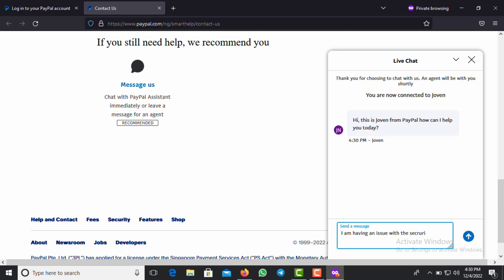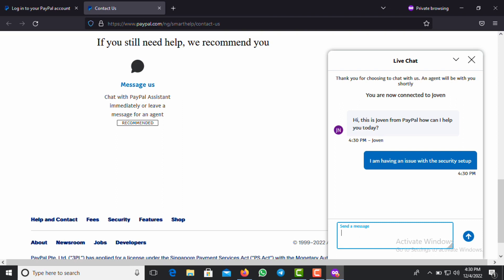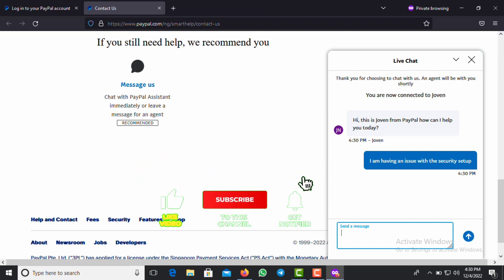'I am having an issue with this security...' The security setup. So the person is there willing to help you. The person will then ask you your email and also your address.